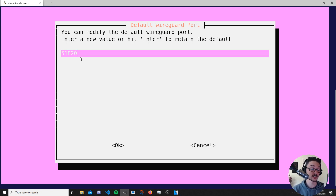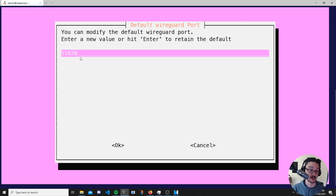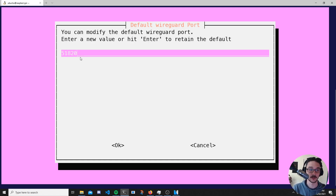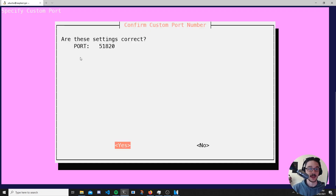The reason you might want to change the port is that there are web scrapers on the internet looking for that port specifically to try and hack. Generally if you connect via QR codes you're pretty safe, but it's up to you. I'll hit enter, confirm I'm happy with port 51820, and hit enter again.